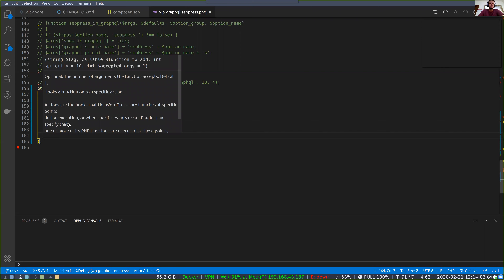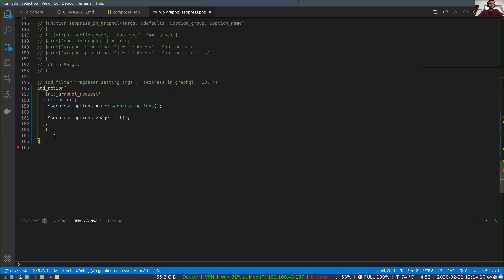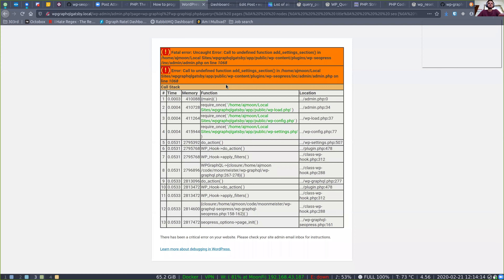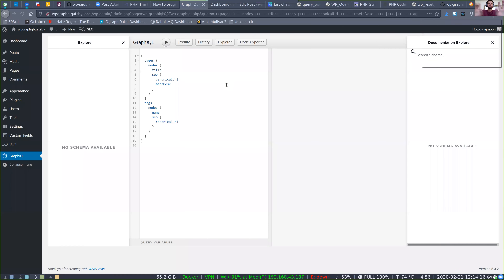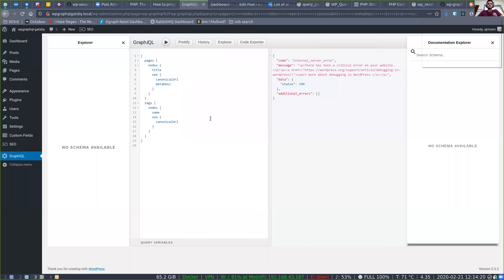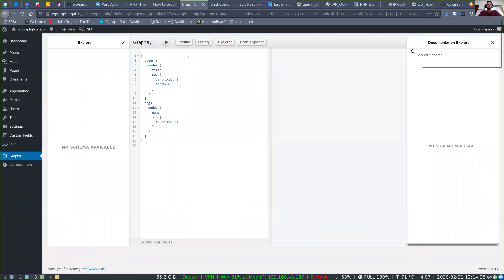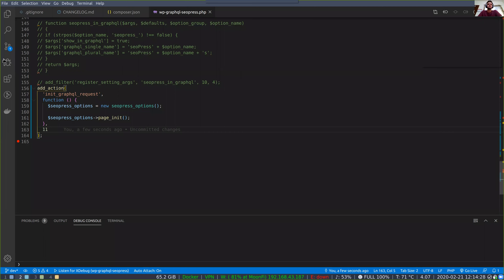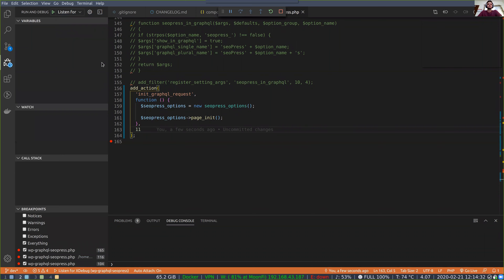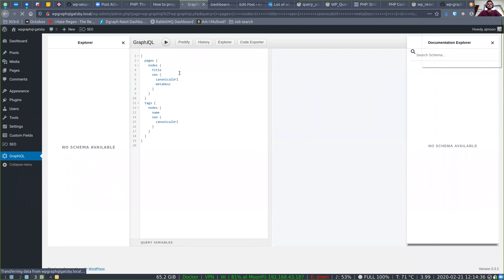Priority 11 is fine, and there are no arguments so you don't need a second parameter. That should work. At that hook, the core WP GraphQL at priority 10 is already including the WordPress settings APIs. My hope is that if they're using the `register_settings` API properly, we're doing our job — but it may or may not be the case.